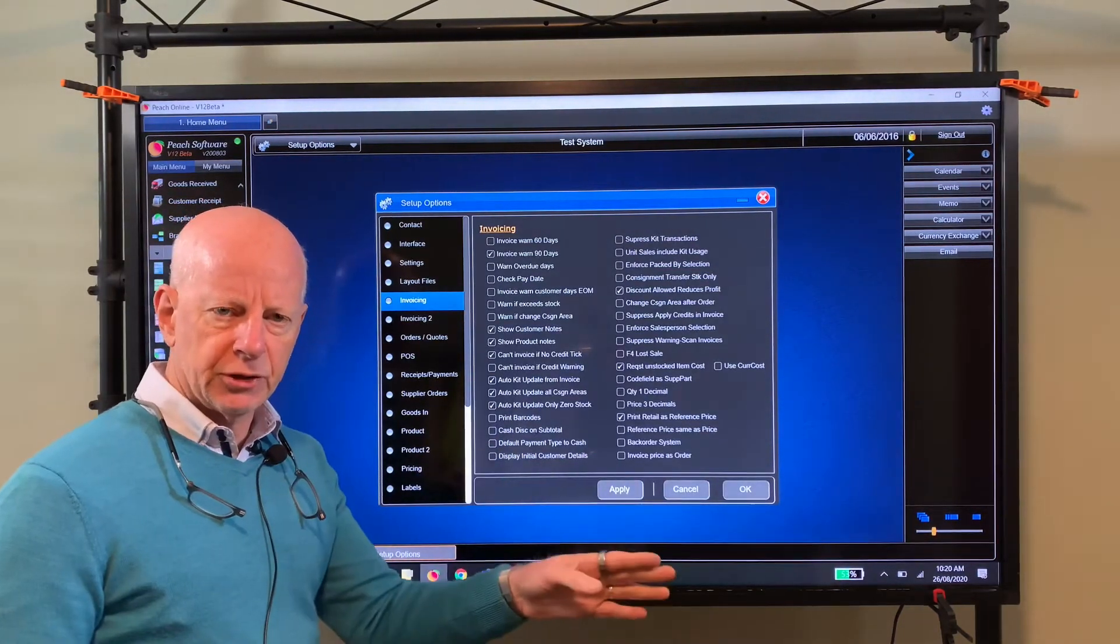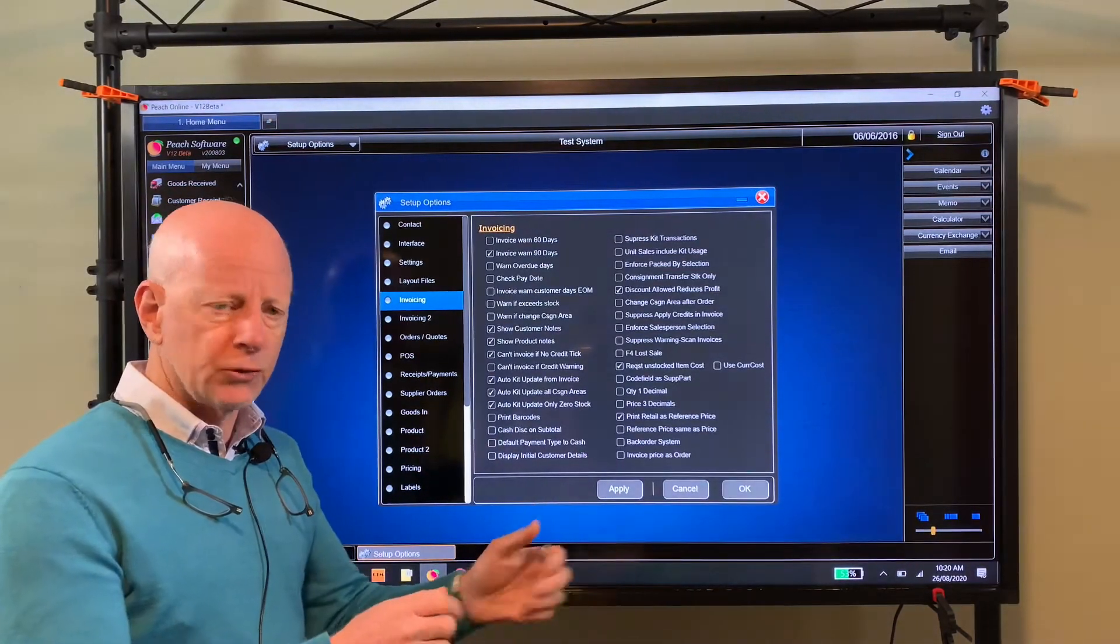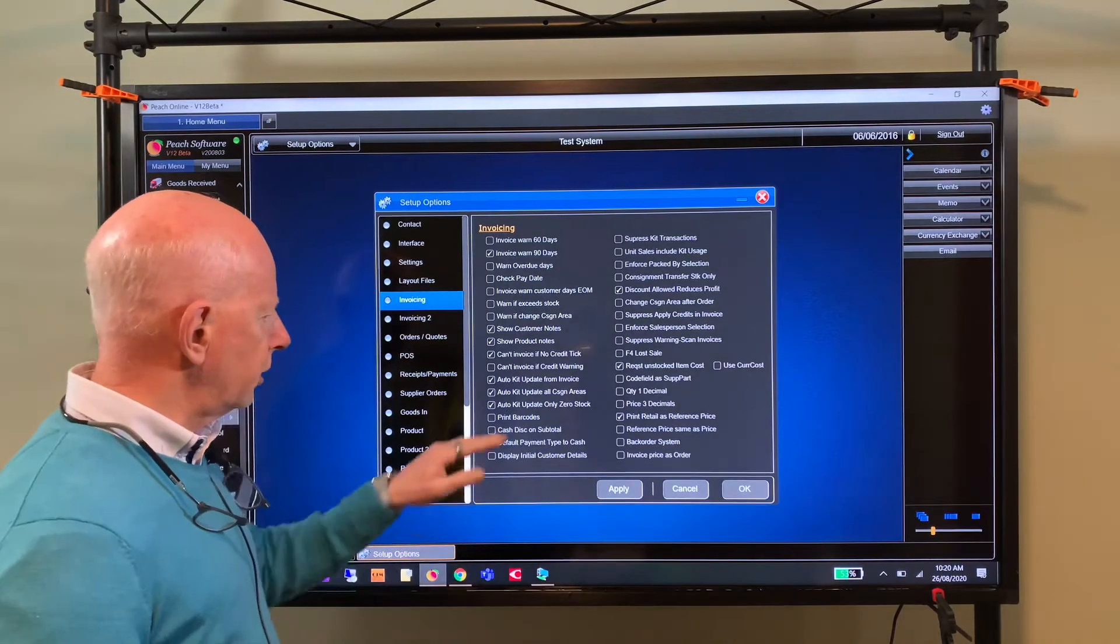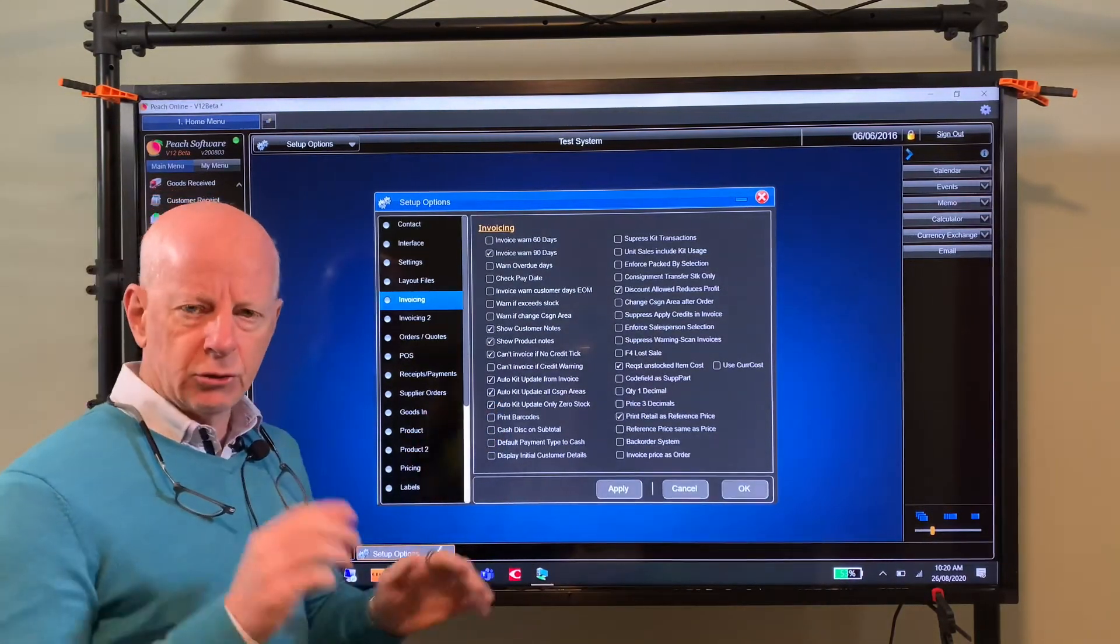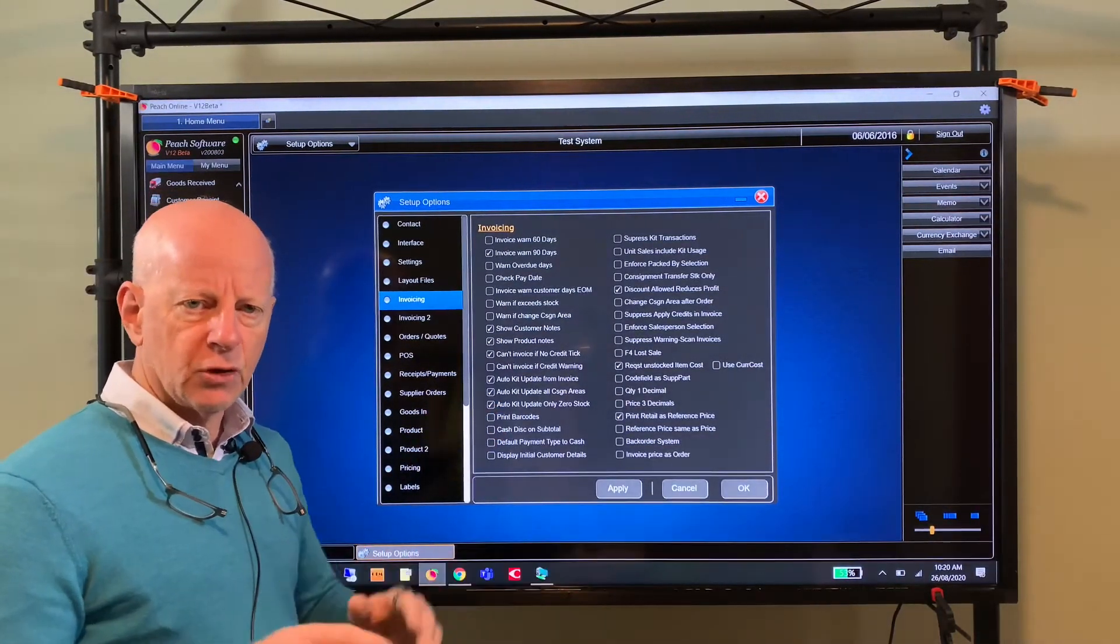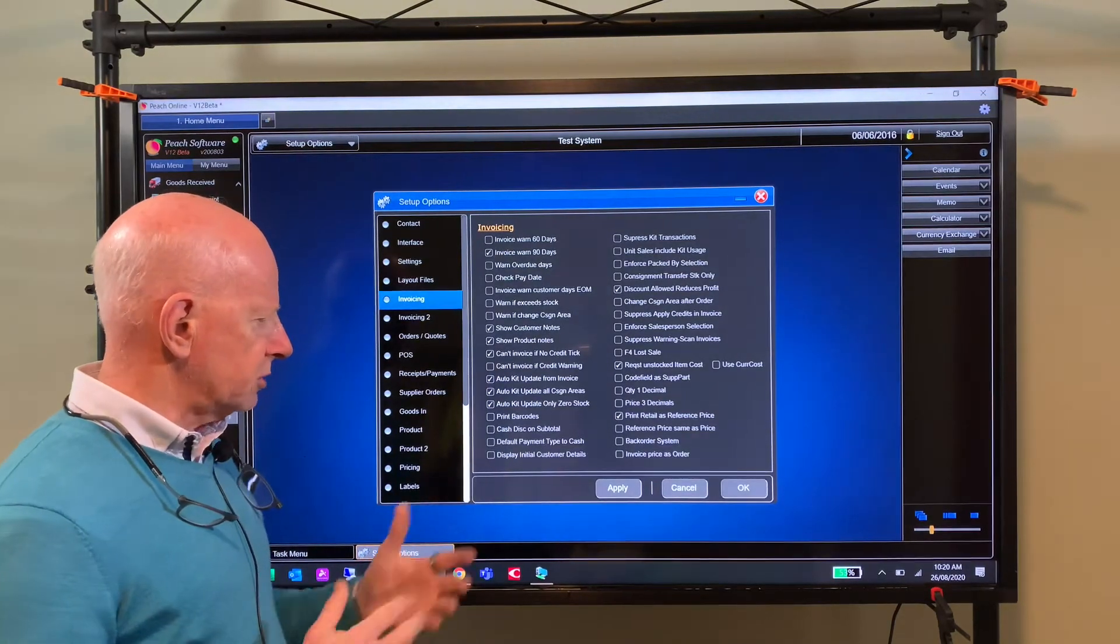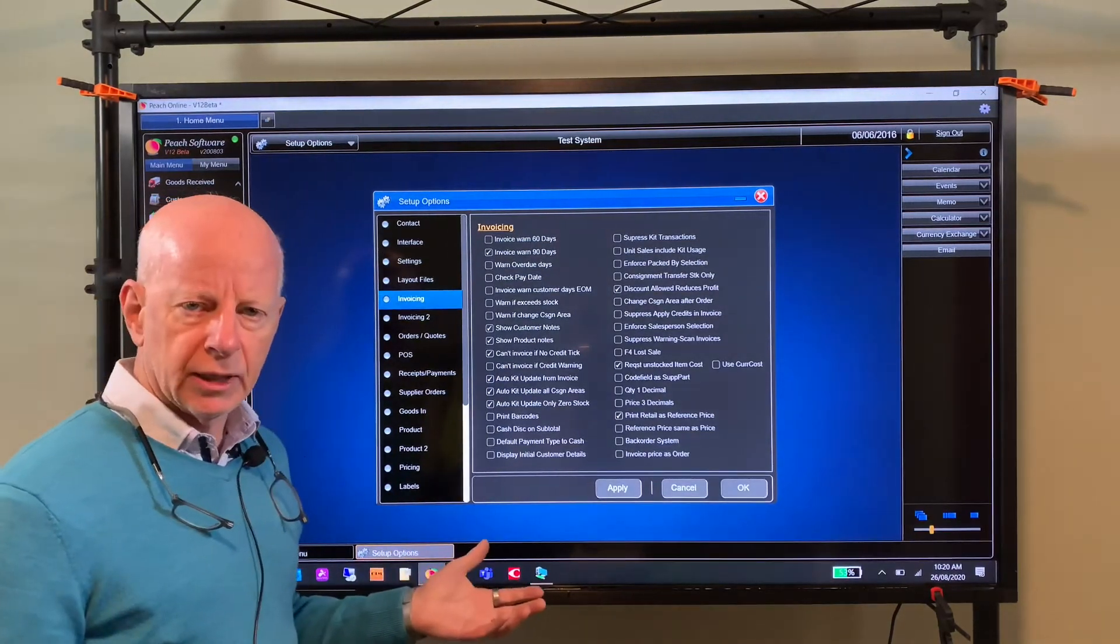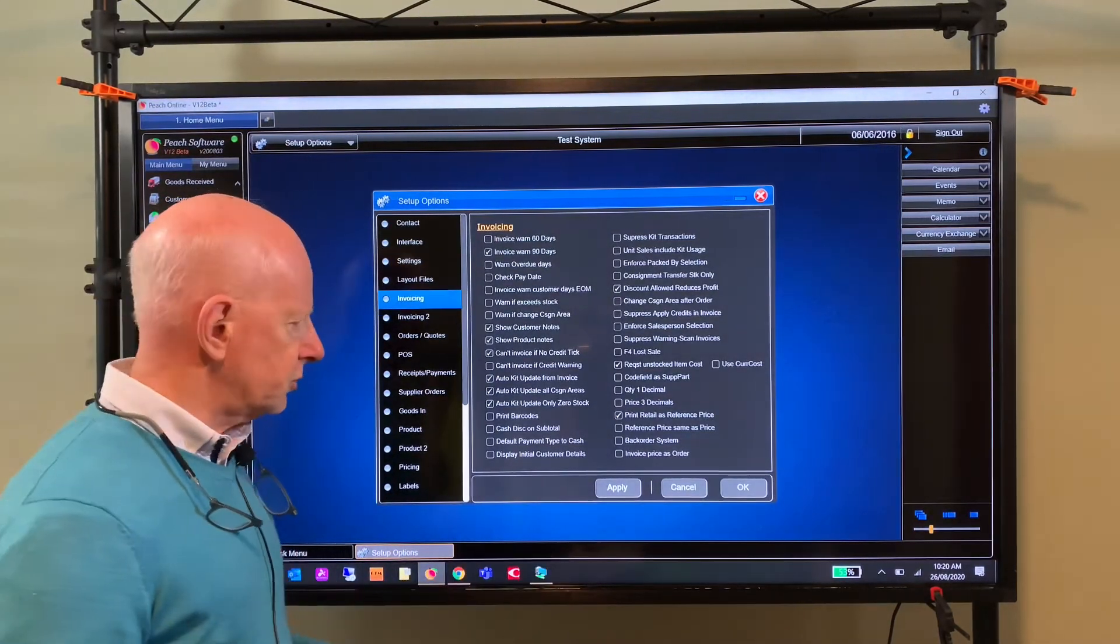The second option here, update all consignment areas, so if you move a kit from one consignment area to another, it can build it on the move. Or you can untick that and it will just move the kit part number from area to area. So that's multiple consignment areas or branches, so to speak.